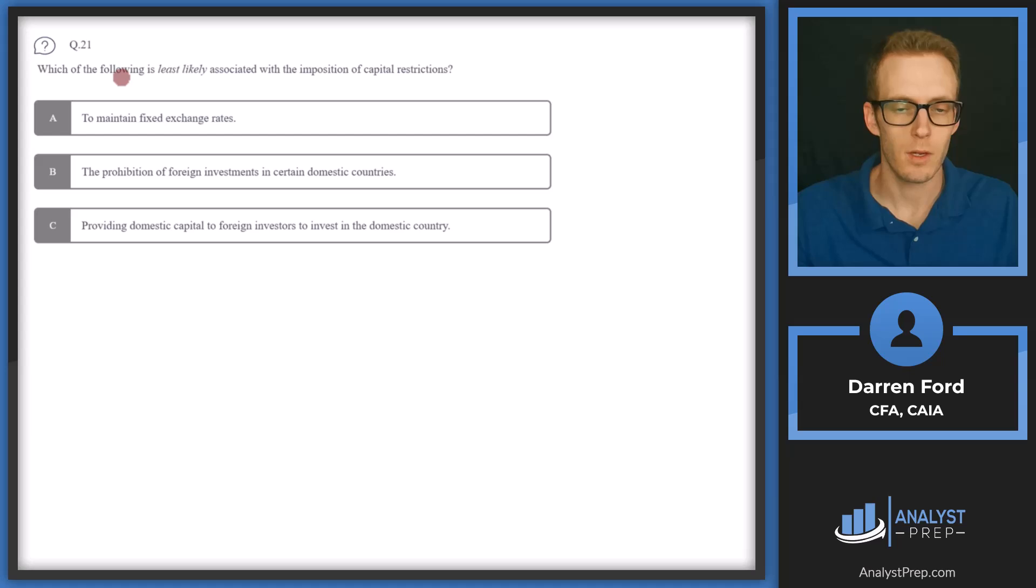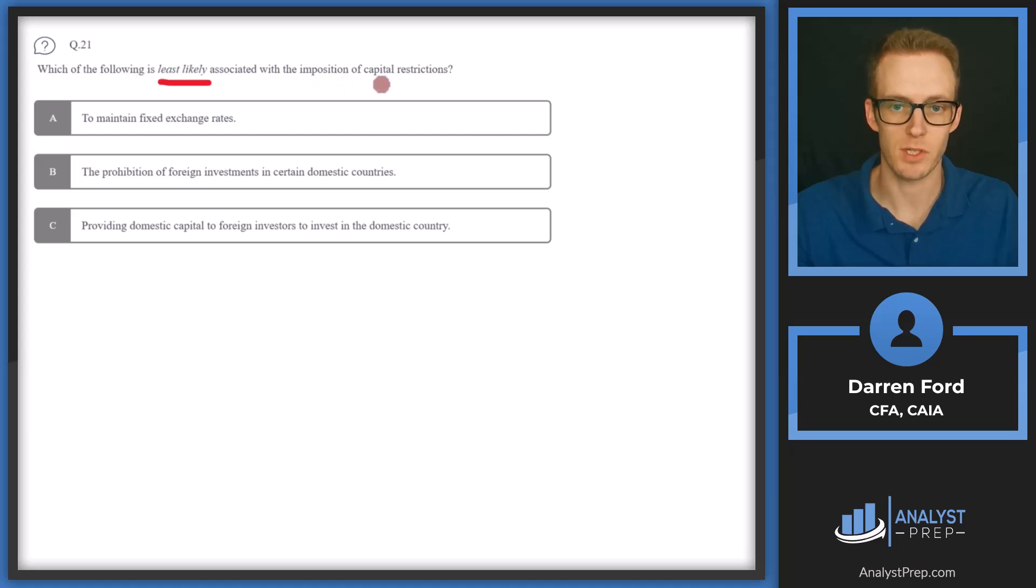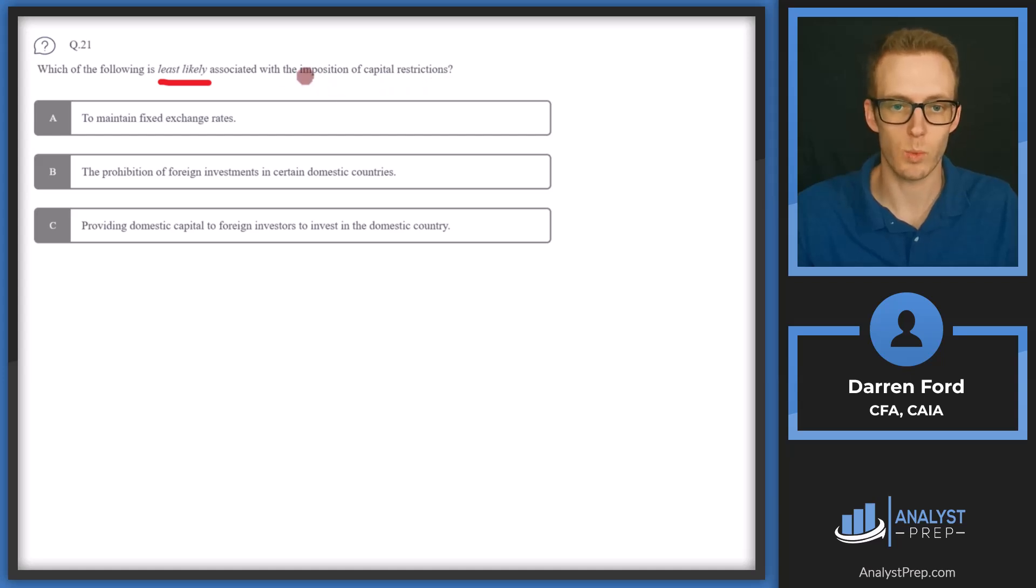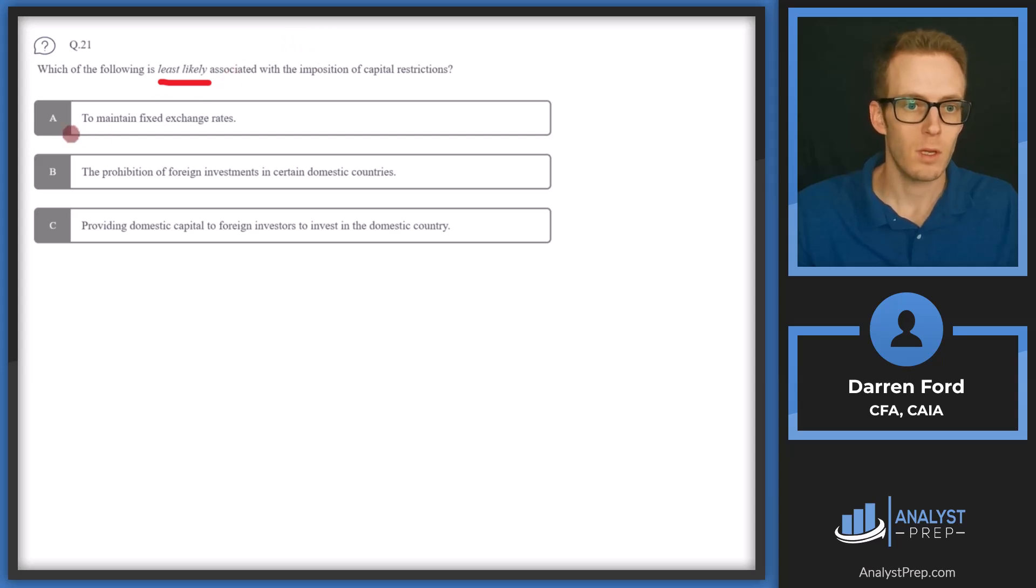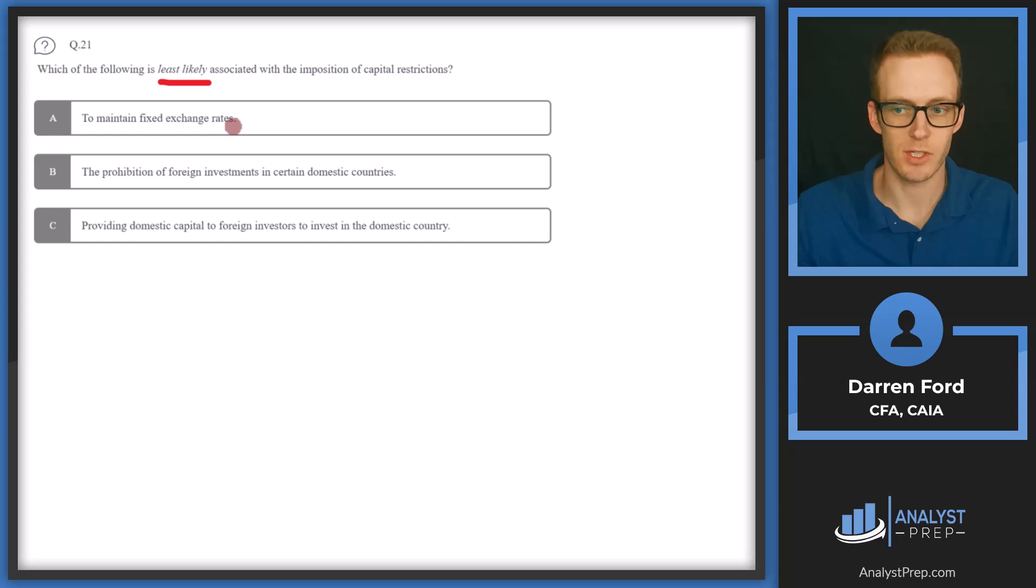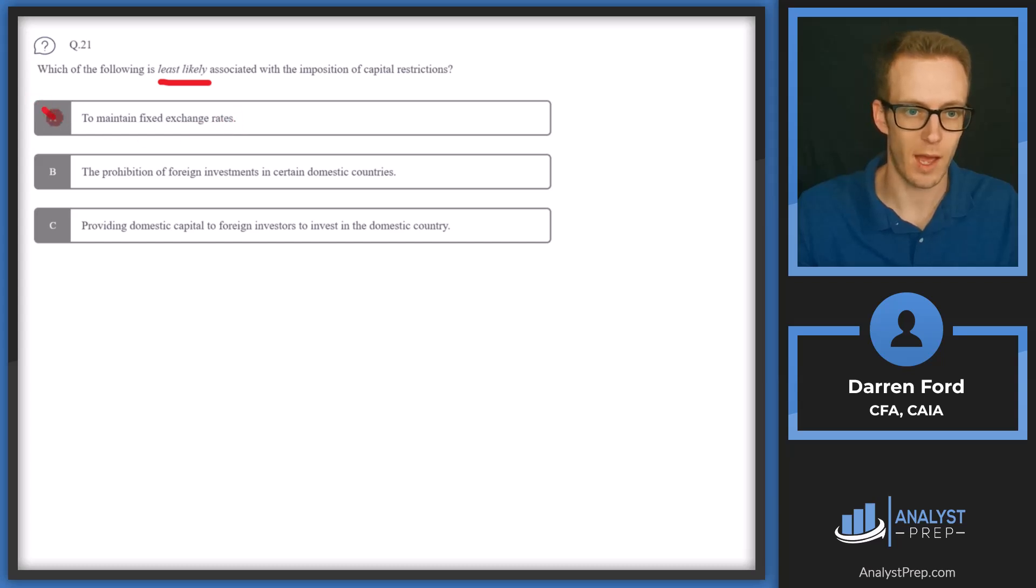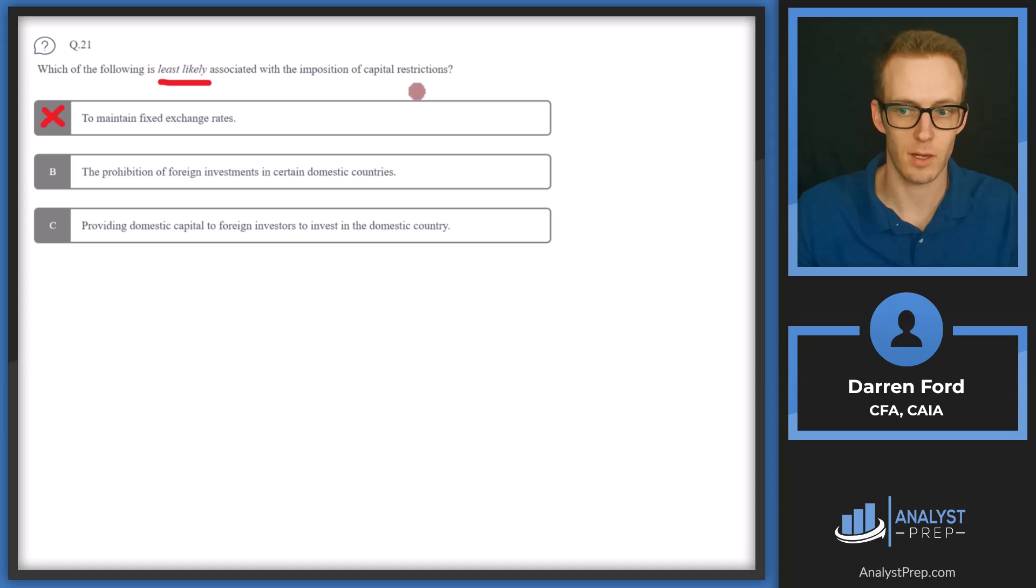Question 21, which of the following is the least likely associated with the imposition of capital restrictions? So two of these will be associated with capital restrictions and one will not. So A, to maintain fixed exchange rates, this will not be an answer since it is associated with capital restrictions.